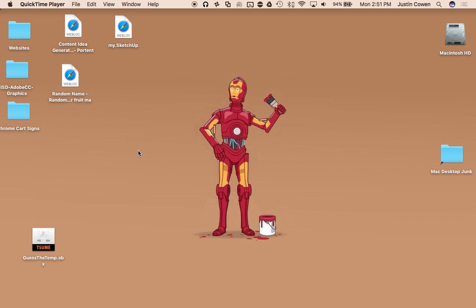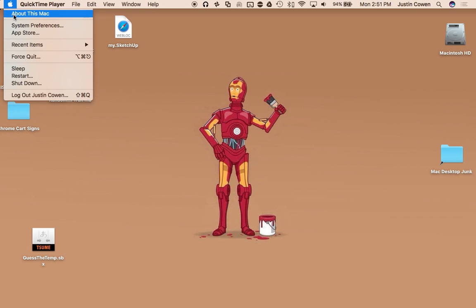Now what they did in macOS Sierra is they actually made an easy way to see what's taking up so much space and how to clear it up. So if you come up to your Apple menu, you can go to About This Mac.